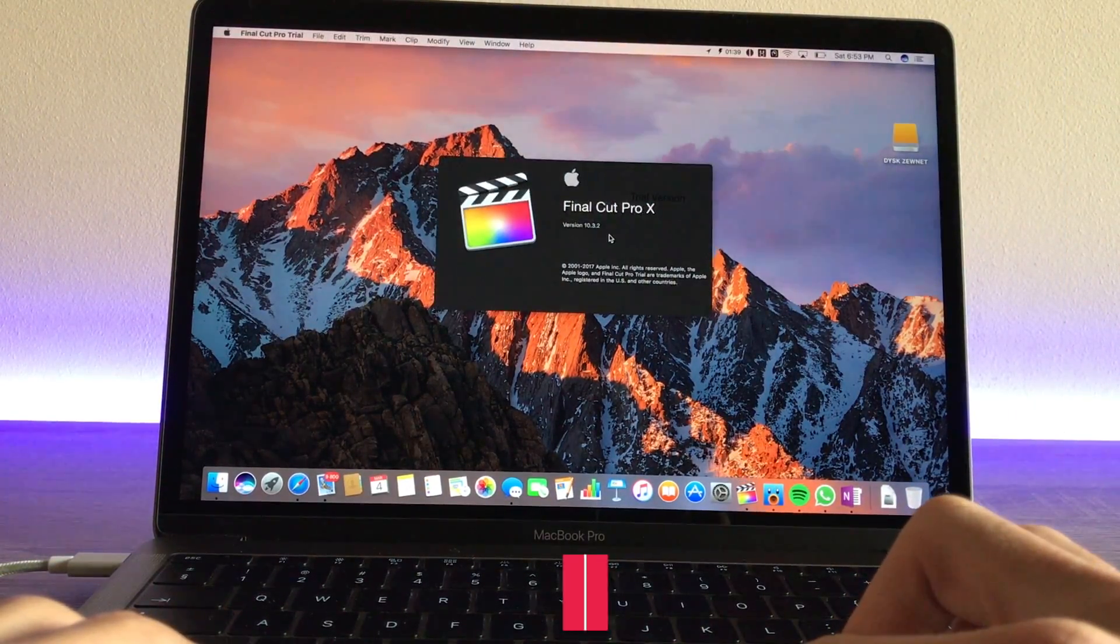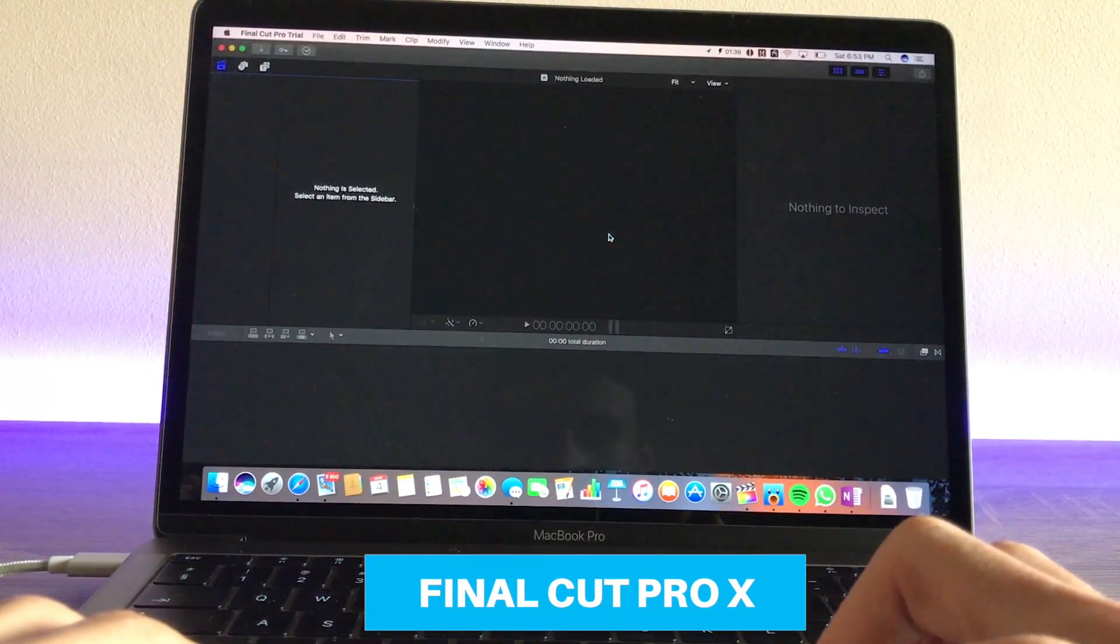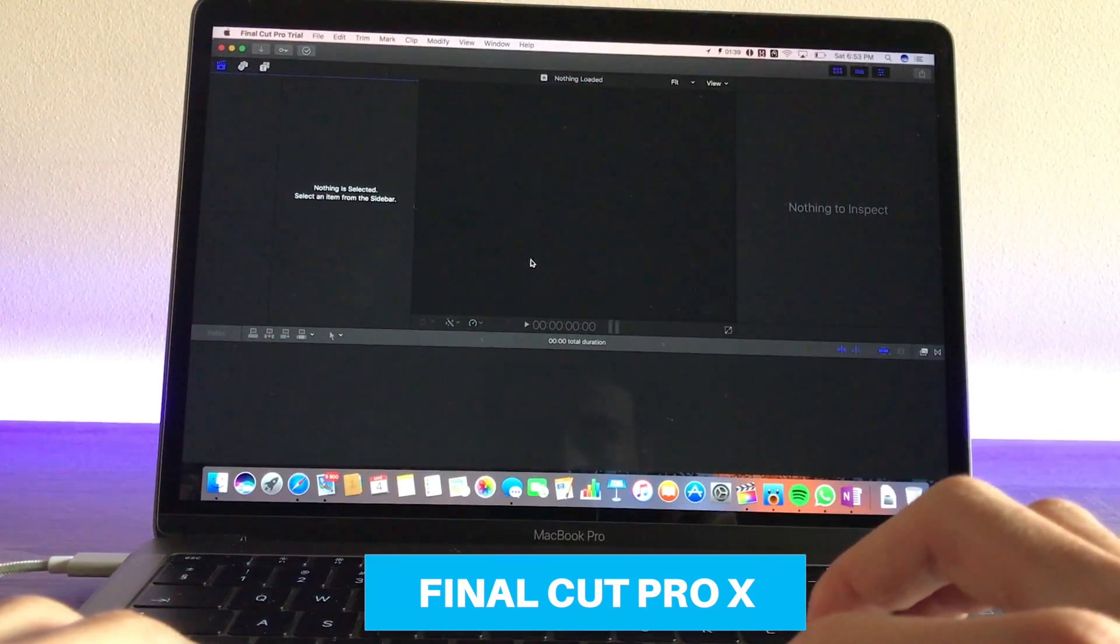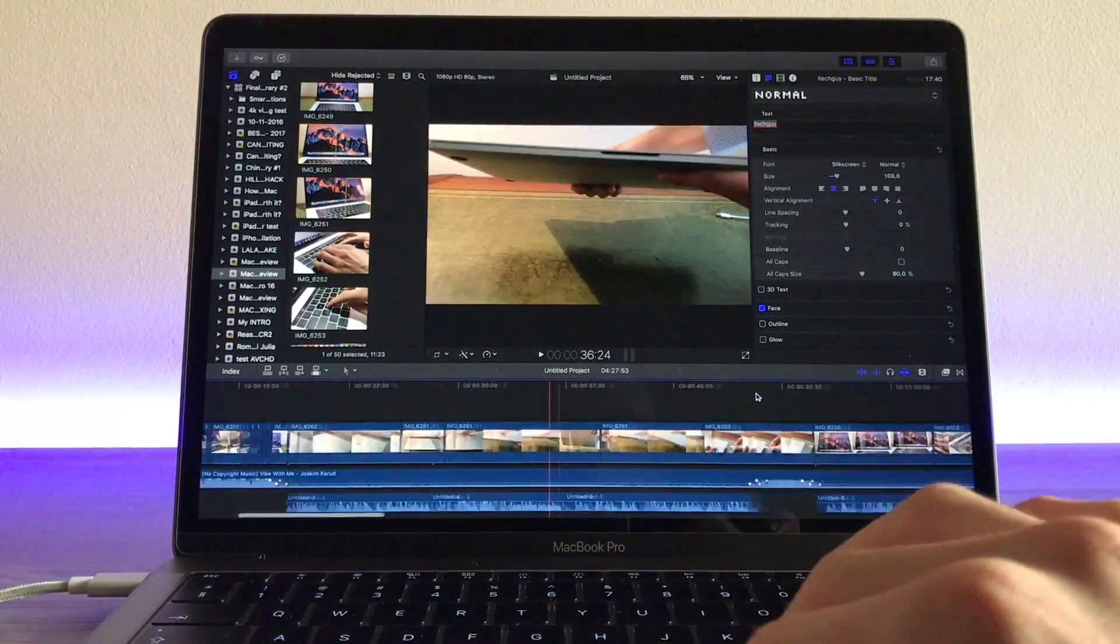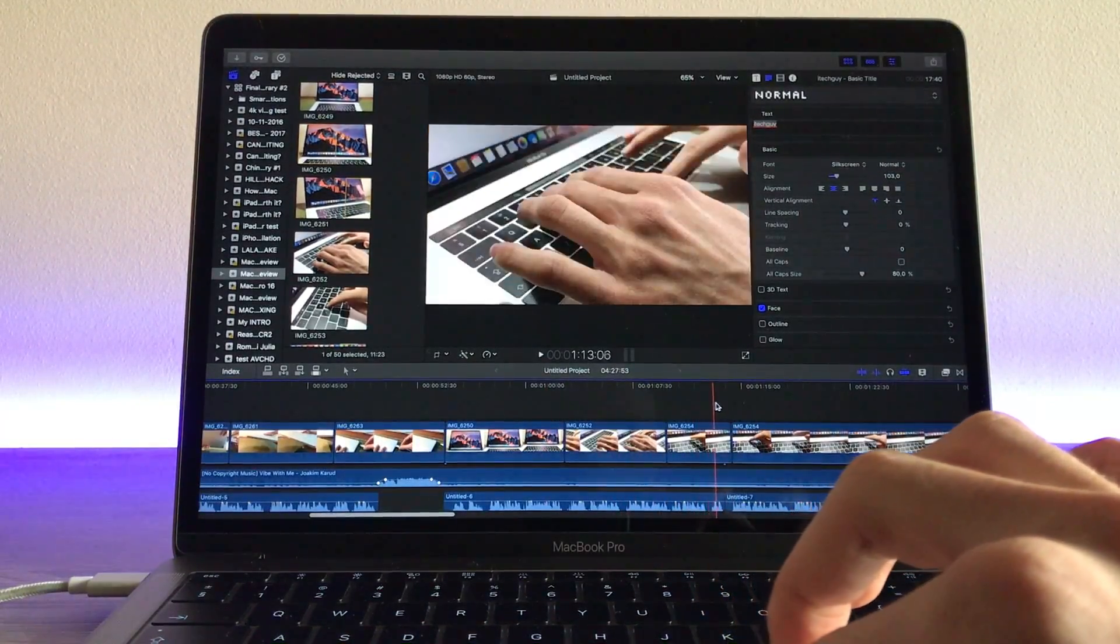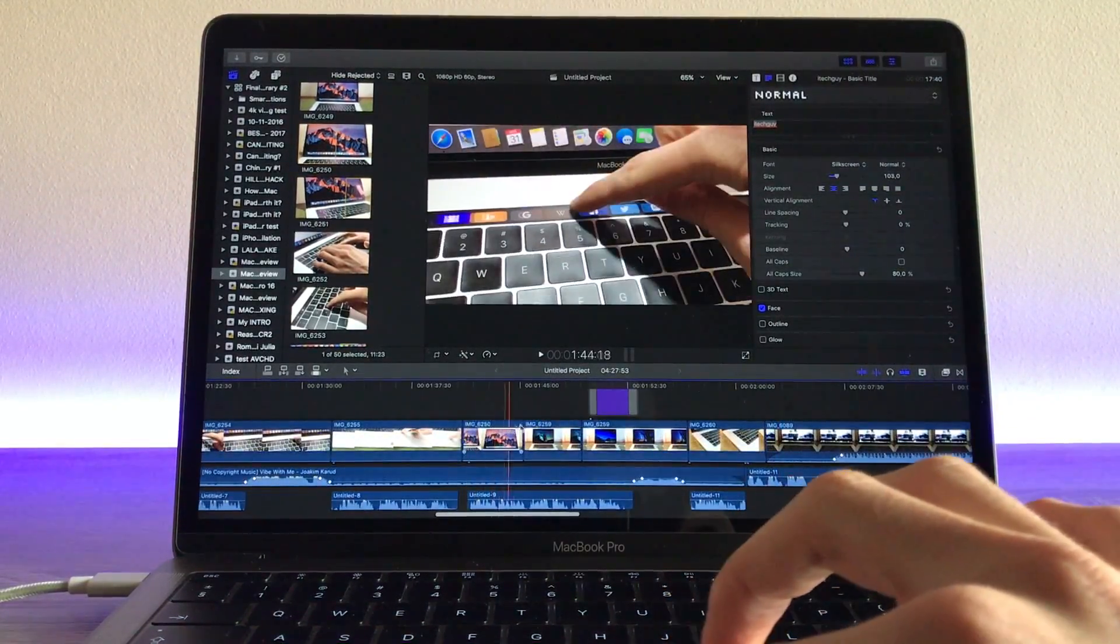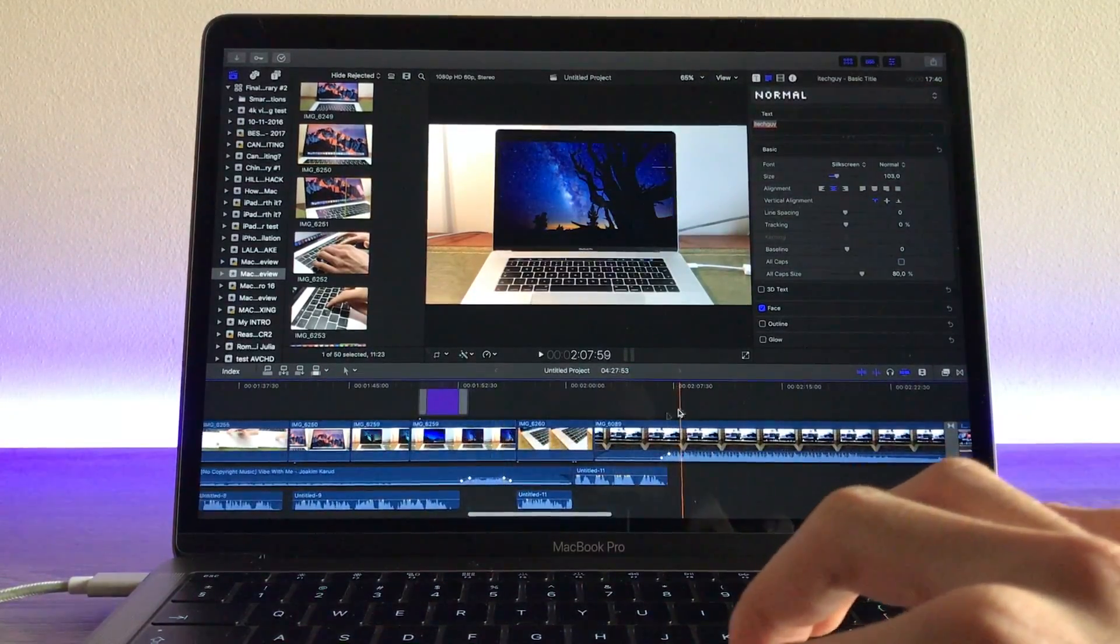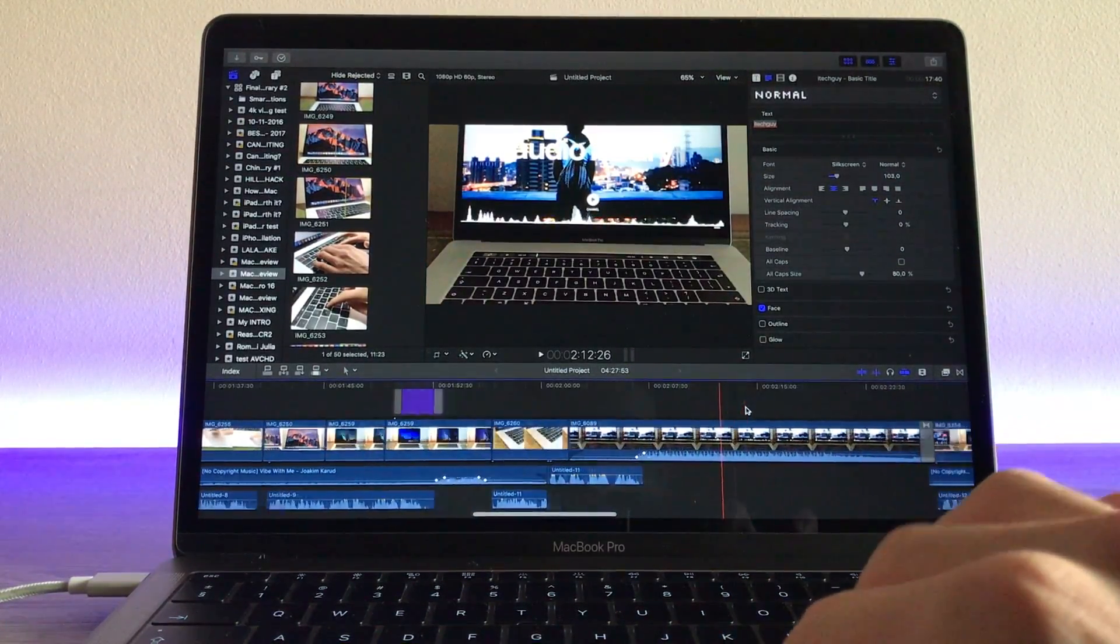For video editing, I use Final Cut Pro X. I've tried to switch to Premiere Pro, but Final Cut Pro is just more optimized on Mac and it works really smooth even with 4K video editing. I did a full video about this, so if you want to check it out, click on the card in the upper right corner right now.